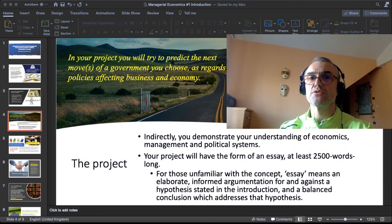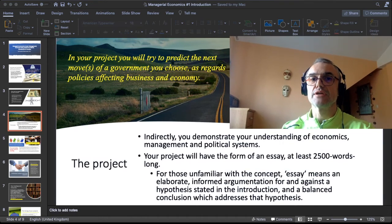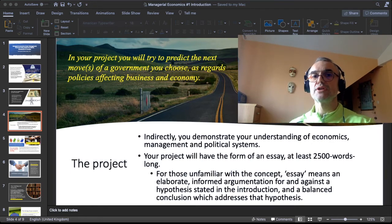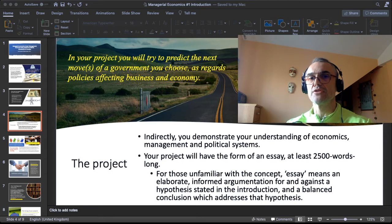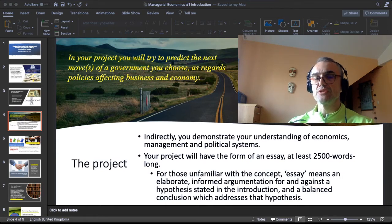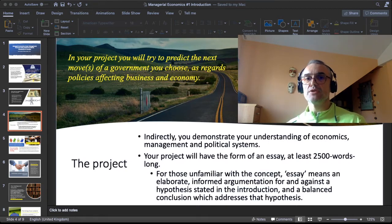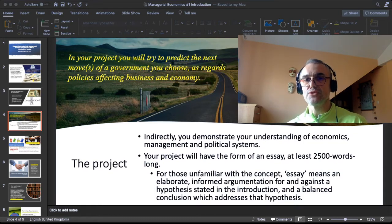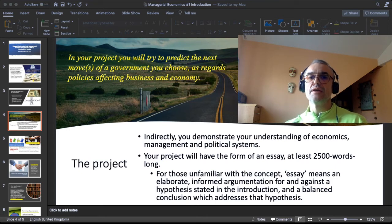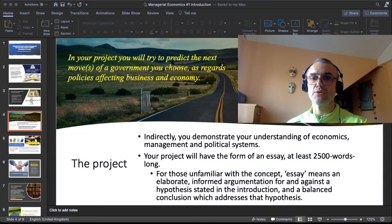In your project you try to predict the next move, or next moves, of a government of your choice as regards policies affecting business and economy. I will encourage you to learn how to develop alternative scenarios of events, because that is very much what predicting public policy is like — you never know exactly what the government will do, but you can learn how to build credible alternative scenarios. Indirectly, you are supposed to demonstrate your understanding of economics, management, and political systems.